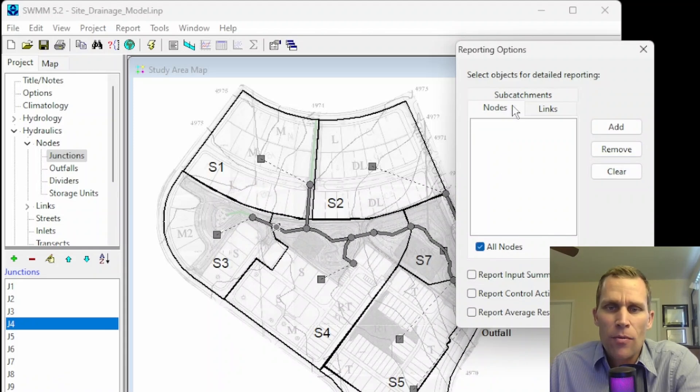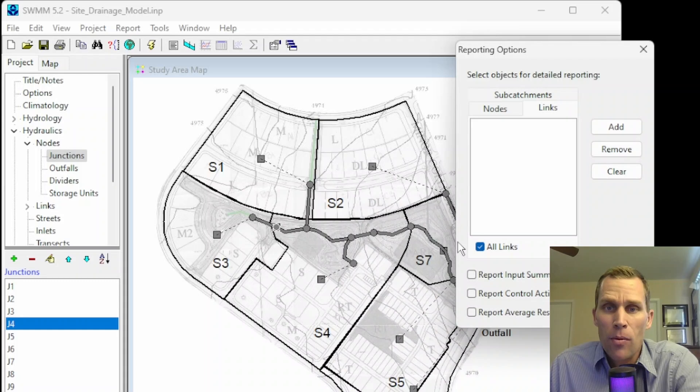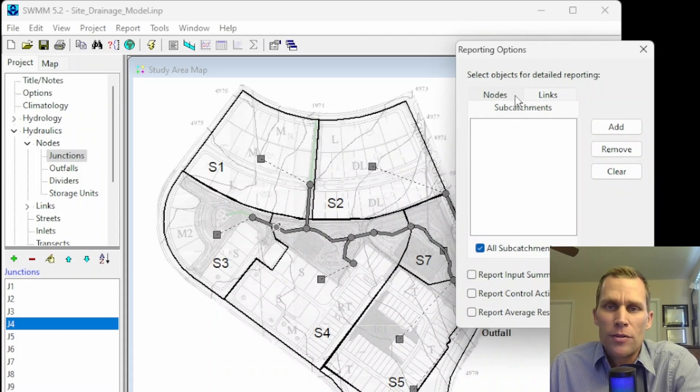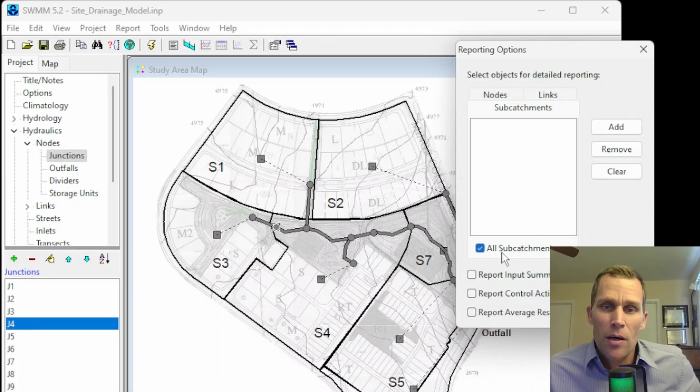I can remove all of them by just clicking the Clear button, and then they're all gone. The same is true for links and subcatchments. I'm going to report all the results, though, so I'll just leave this All Links, All Nodes, and All Subcatchments checkbox checked.